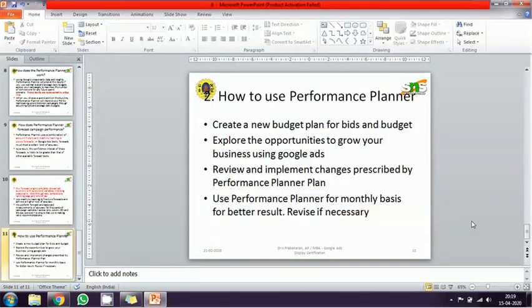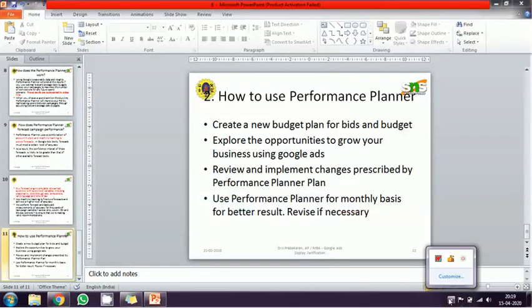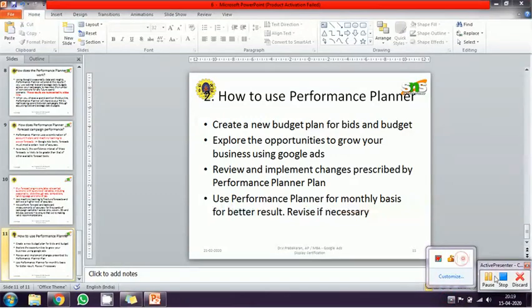That's it for the Google Ads Display Certification course. All content has been covered, based on material from the Google Ads Certification course. If you have any doubts, feel free to ping me. Signing off — bye!